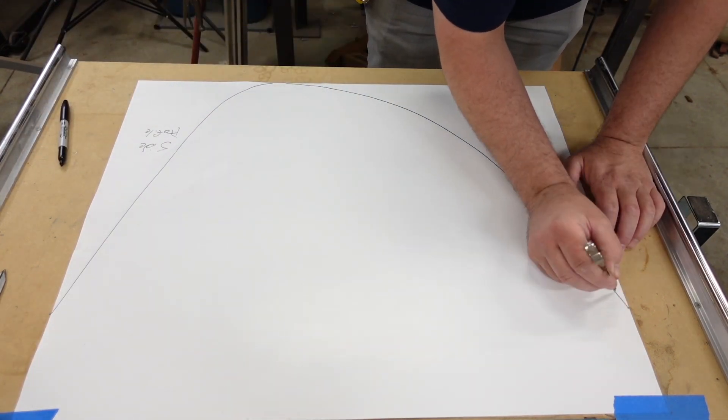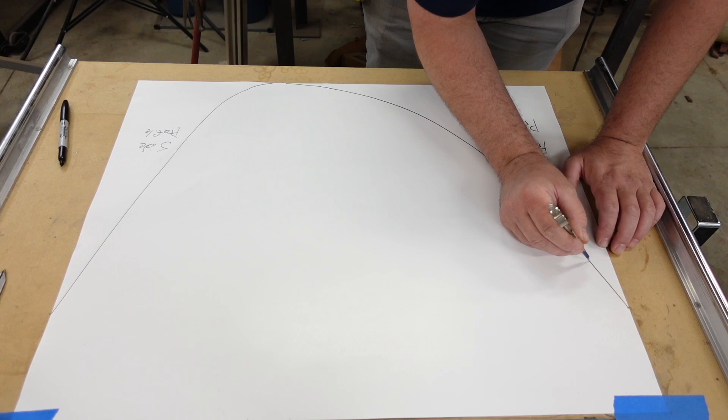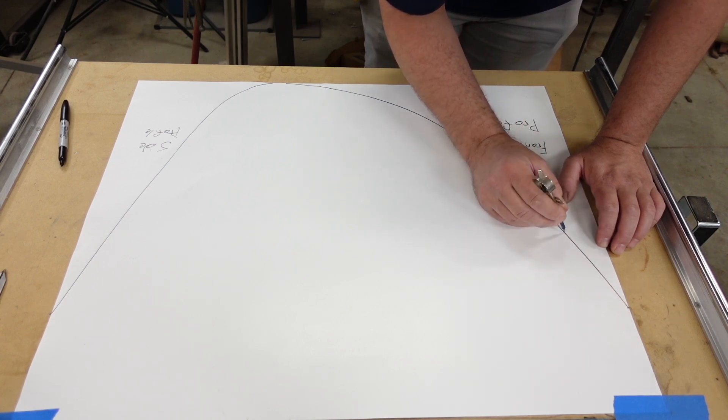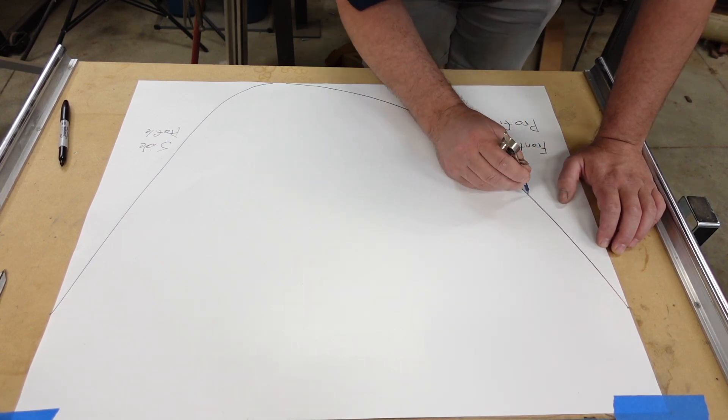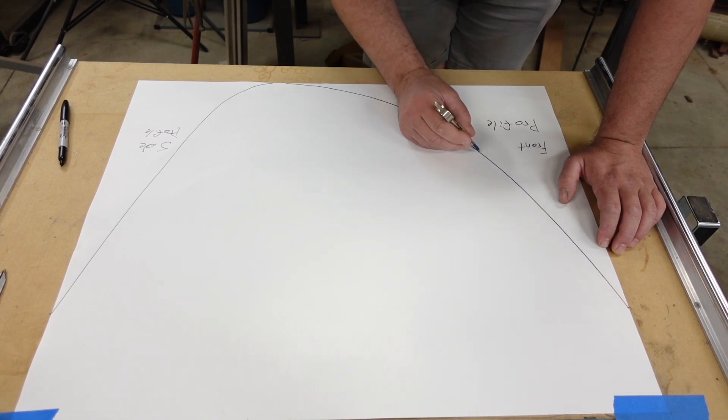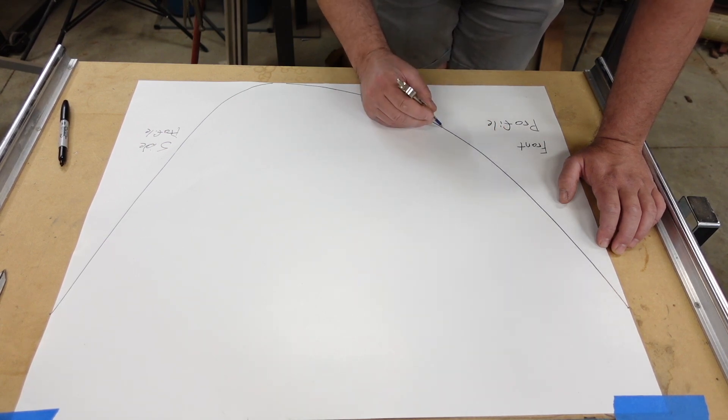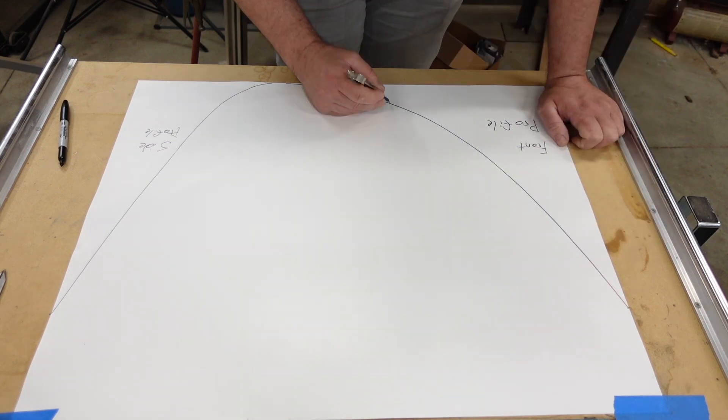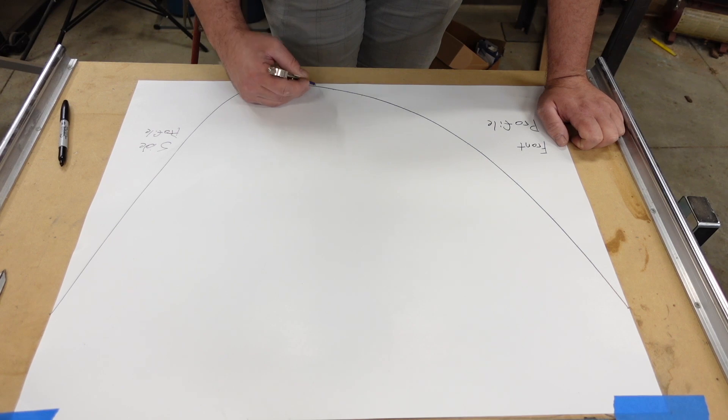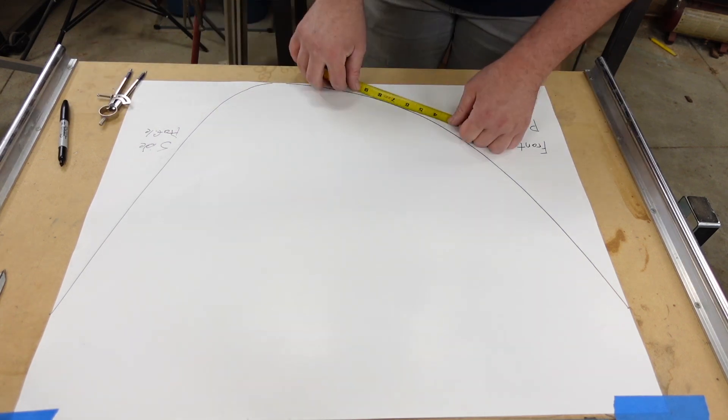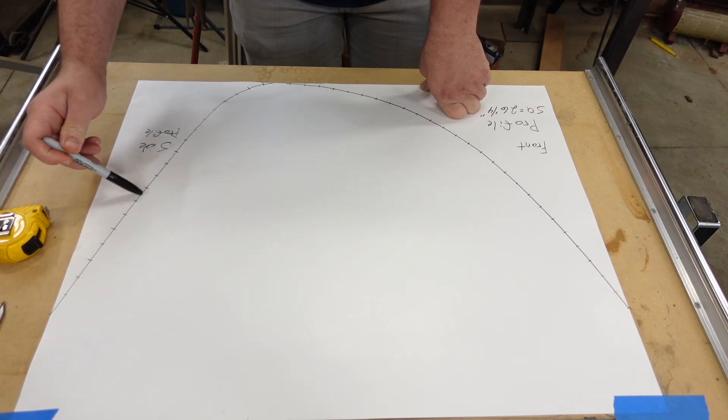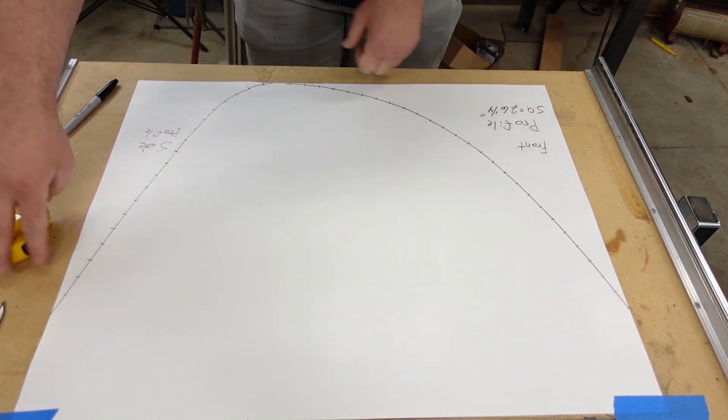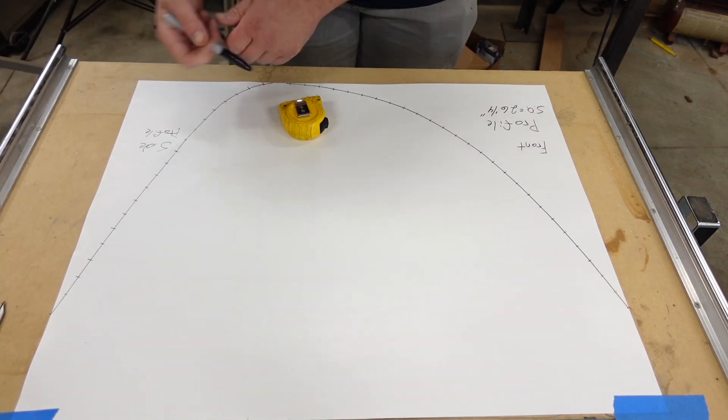To get the stretch out on the flat bar, I'm taking a compass that I have set at one inch, starting at the top of the profile and making marks all the way down to the end. Then I'll count them up. Each mark represents one inch, and then I have a fraction of an inch left over at the end, and that gives you the stretch out of the profile.